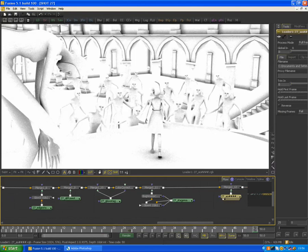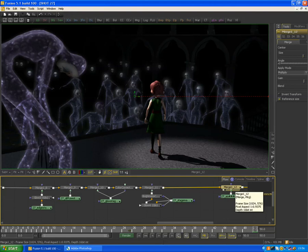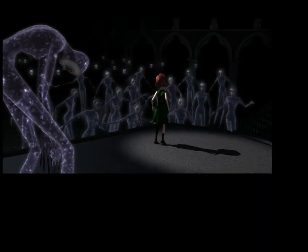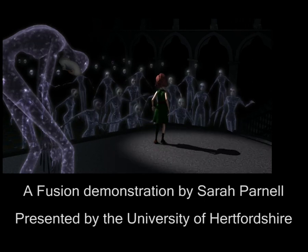I did have separate ambient occlusion passes for all the different characters, but I thought I could get away with just doing the one, so that's what I did. I still had the same amount of control because I could use masks if I needed to. And then that was the shot finished.